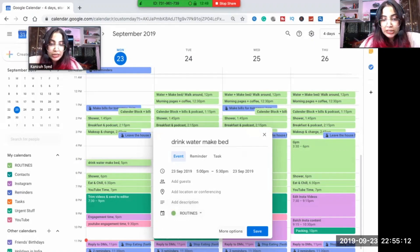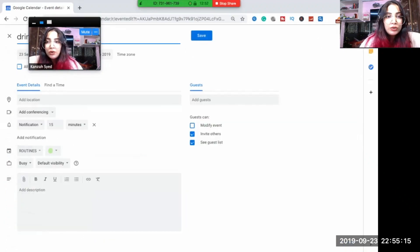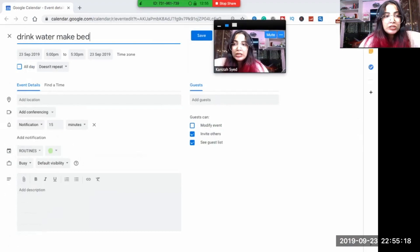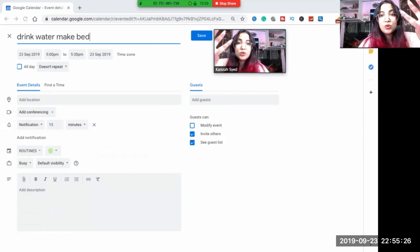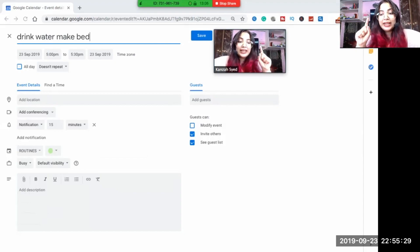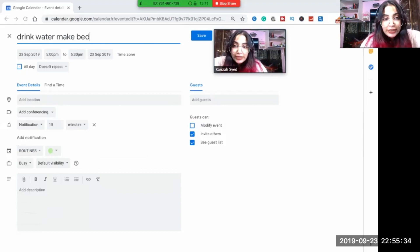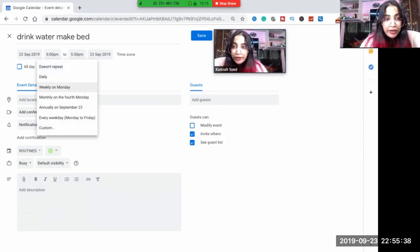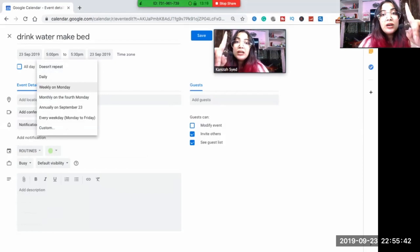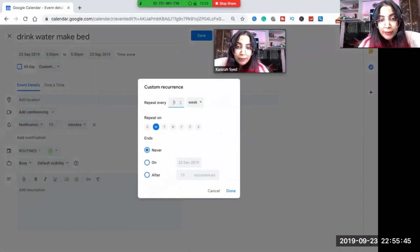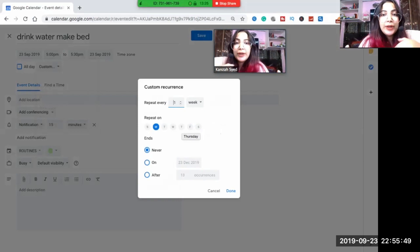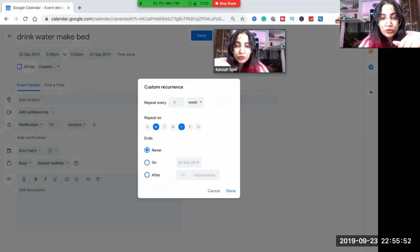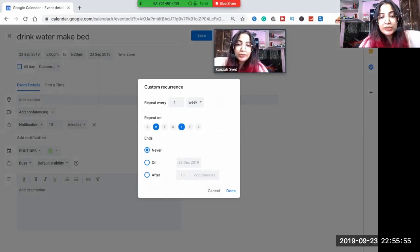There is this option as more options. This thing widens up as you can see. So what this does is if you know that you drink water and make bed at the same time every single day, it won't be productive enough that you come every day and add this to your calendar. So there is doesn't repeat or you can do daily repeat, or you can do weekly on Monday, or you can do it custom. Like Monday and Thursdays I want to wake up at 11, rest days you can wake up at 12. You can choose both of the days and go ahead.